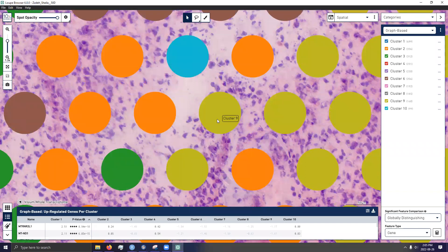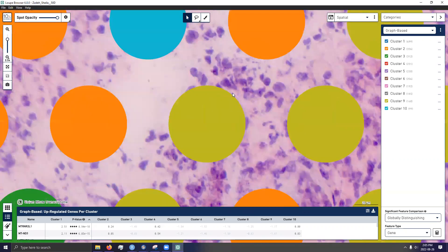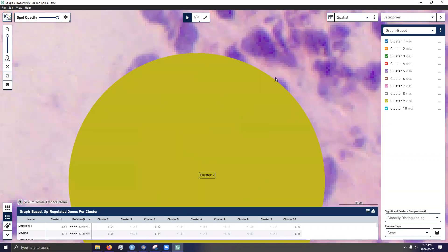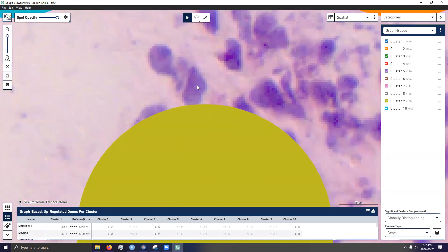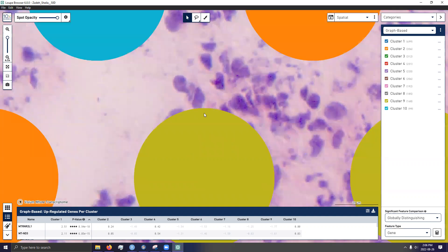So what I mean by that is just because a cell is outside of a spot doesn't necessarily mean its transcriptomic makeup is not going to influence the reads in that spot. For example, let's say you have a spot or you have a cell right here. Well, you have a little bit of cytoplasm around that and around that cytoplasm, you have a bunch of mRNAs kind of lingering around until they get processed by a ribosome and turned into a protein.